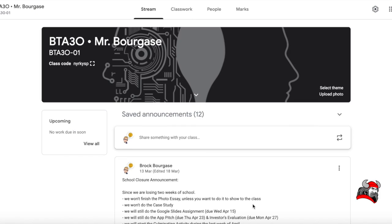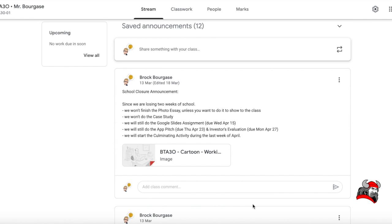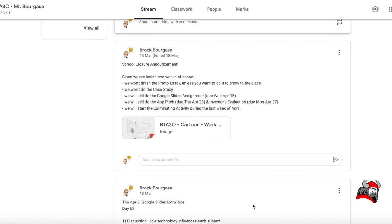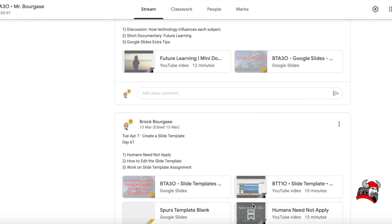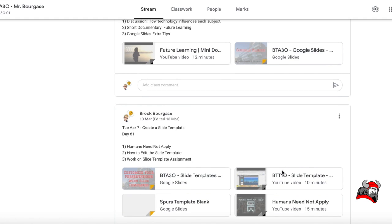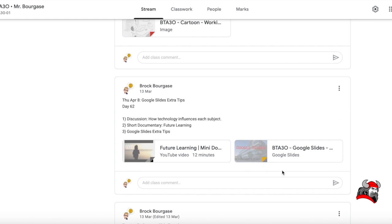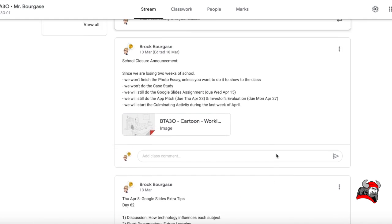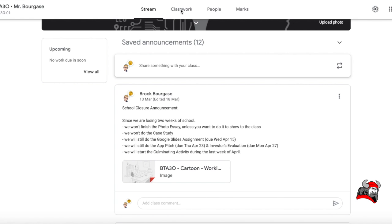And now let's get to it. I'm in our Google Classroom. So, you can see that I've just put into words what I just said. No case study, no photo essay, but we'll work on the Google Slides assignment, which is an individual assignment. And some of the more how-to instructions, this is what we would do the first couple of days back. So, if you're working ahead, you're going to be working on the idea of creating a slide template. And you can see some of the visual aid, the little video I made for BTT and BTA classes, some extra tips in the stream.